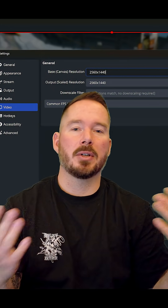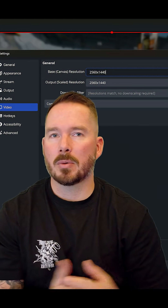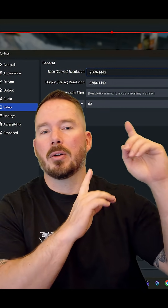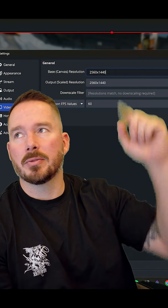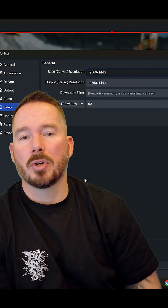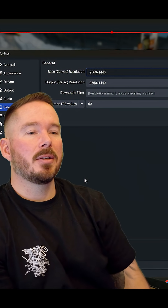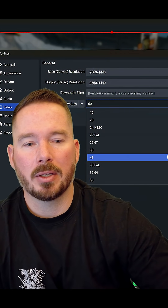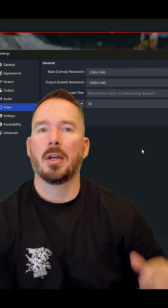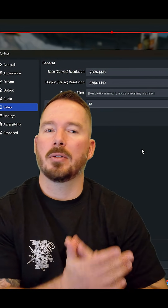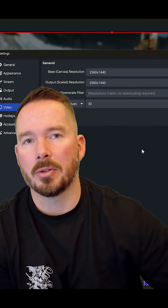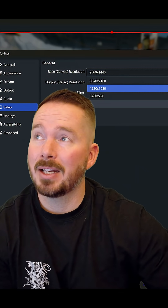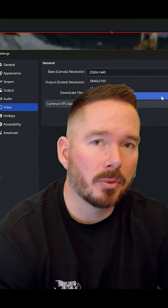If you're still having issues after dropping your graphics quality in the game, head over into OBS. The first thing I'd recommend is to drop your frame rate down from 60 to 30 — that's going to be a huge load off your PC. If you're still having issues, go from maybe 1080p down to 720.